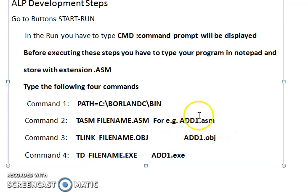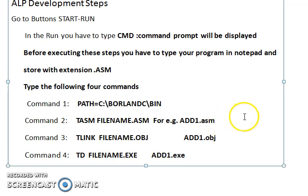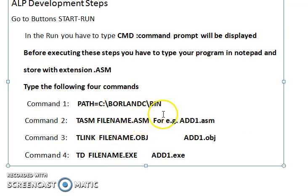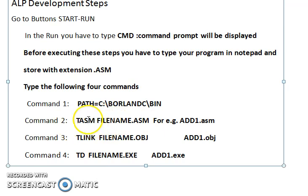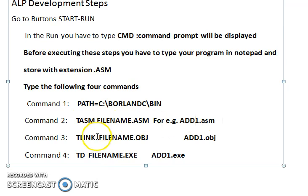The assembler takes the .asm file as input and produces an object file as output. If there are any syntax errors in your program, you can identify them with the help of Turbo Assembler. The next tool is TLINK.